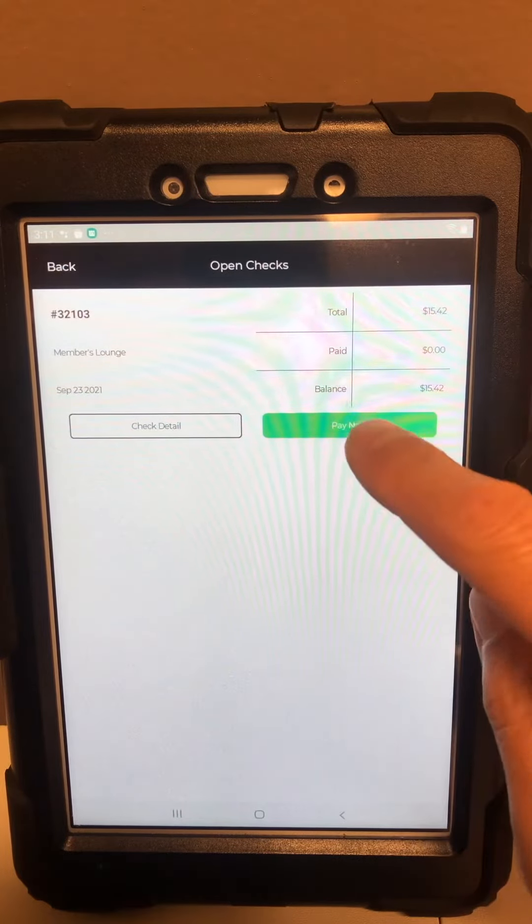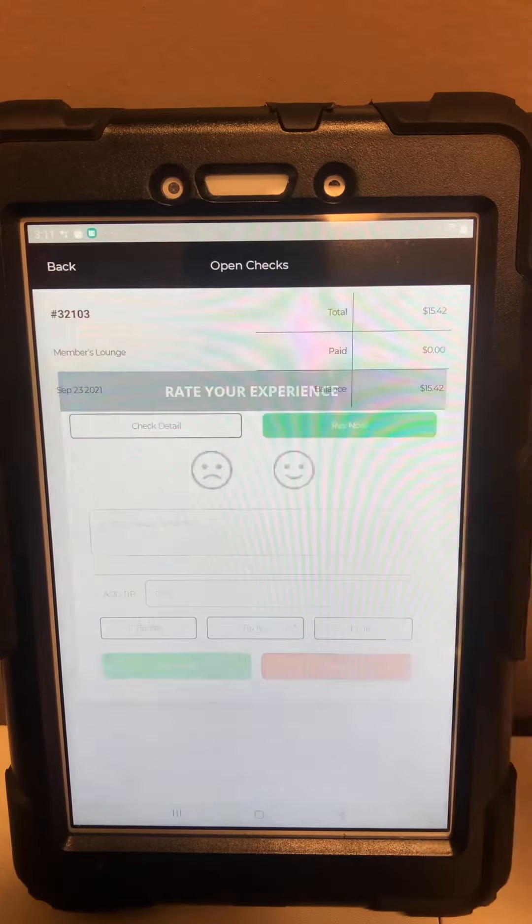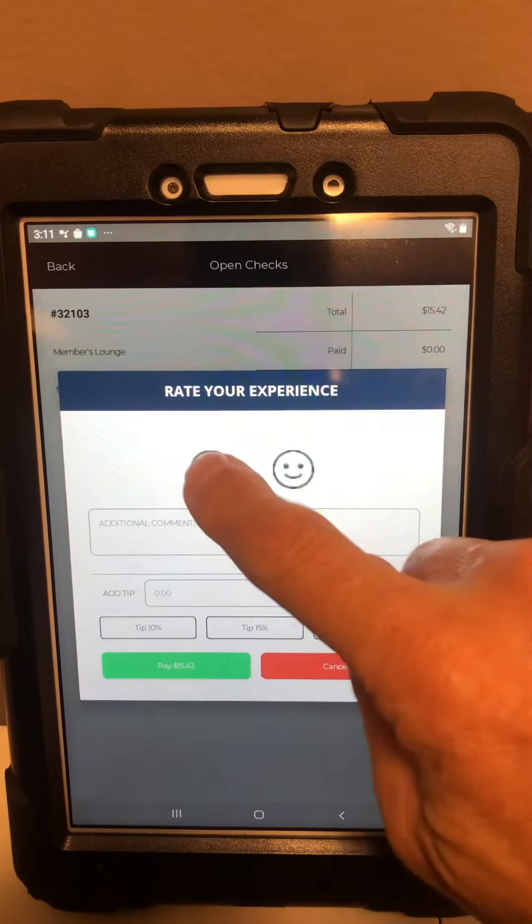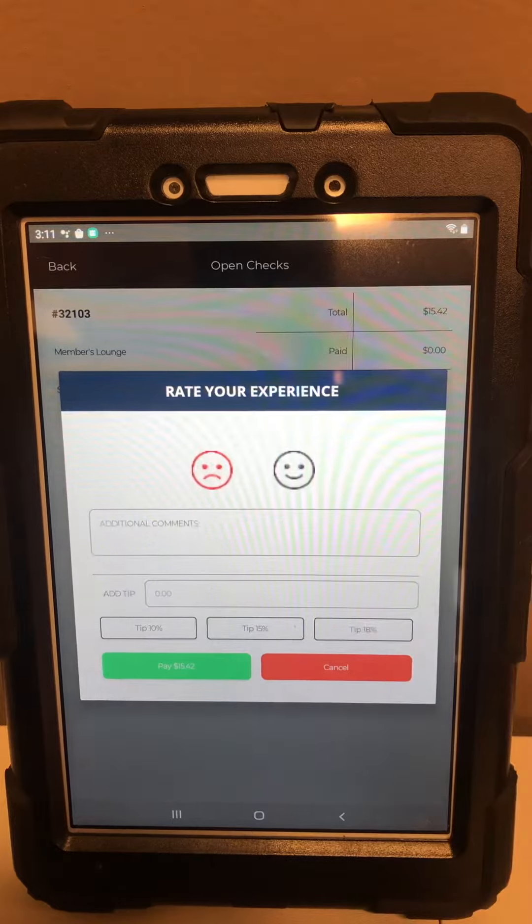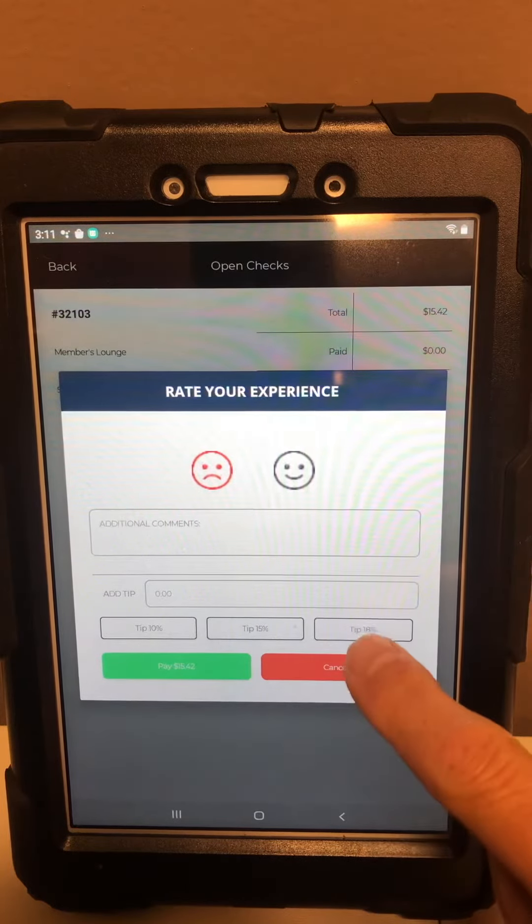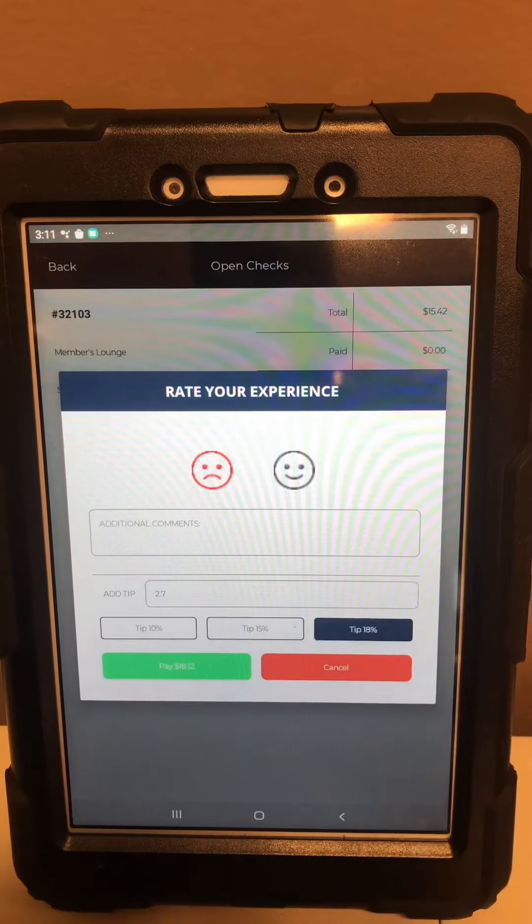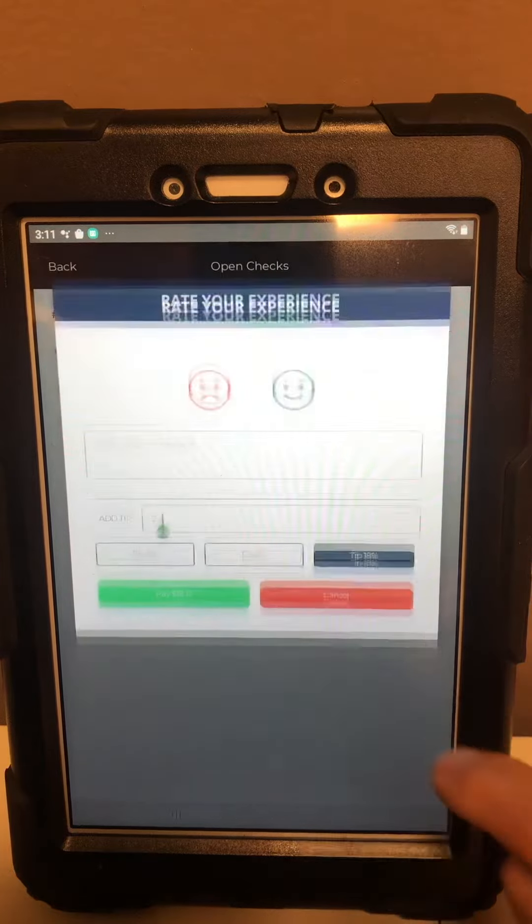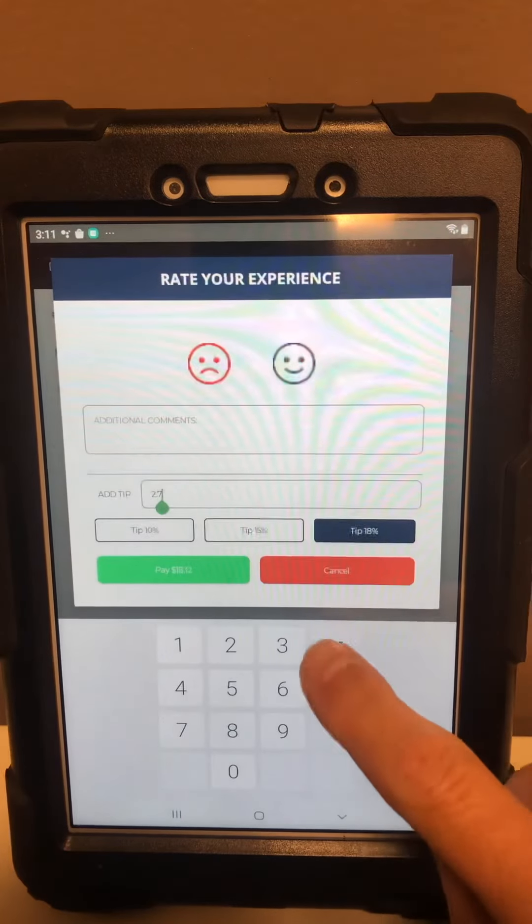You can right away at any time click pay now, rate your service, add any comments you want, and automatically select a tip amount, or you can always go in there and add a custom tip amount.